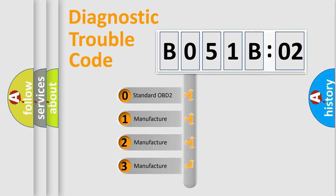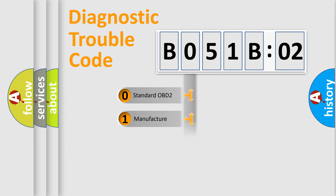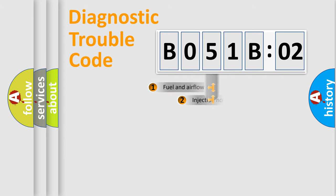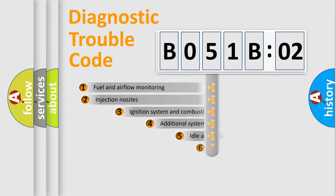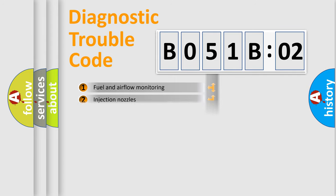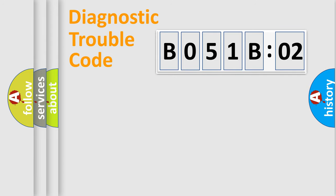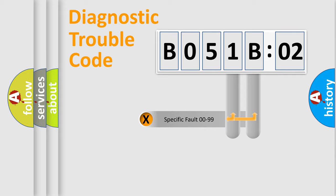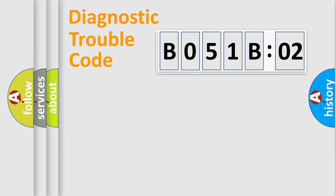If the second character is expressed as zero, it is a standardized error. In the case of numbers 1, 2, 3, it is a manufacturer-specific error. The third character specifies a subset of errors. The distribution shown is valid only for the standardized DTC code. Only the last two characters define the specific fault of the group.